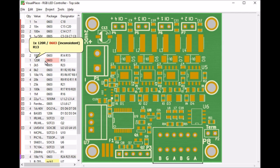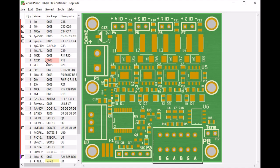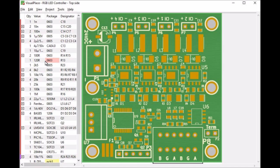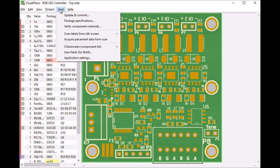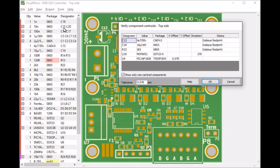To verify whether the component positions are good, we can, of course, run through the component list and check every component one by one. But there is also an automated tool. Verify component centroids. It shows a number of issues.